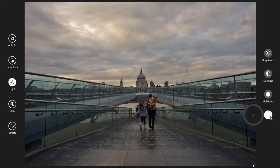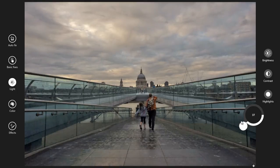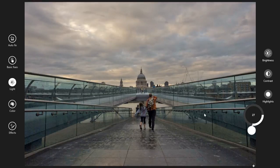Similarly for shadows — just click on there and you will have this button. Now move this and check this area.